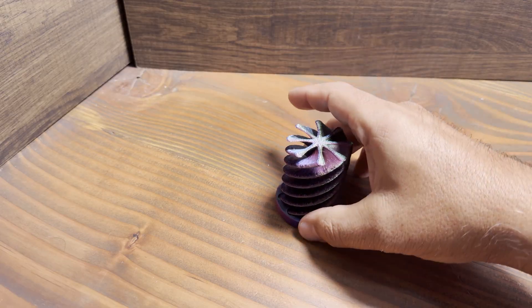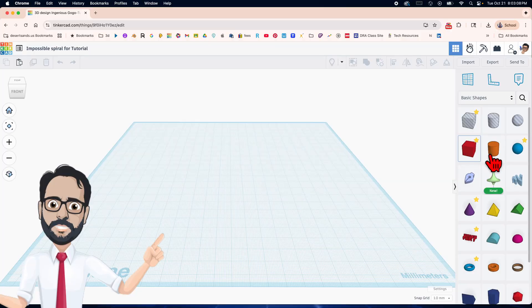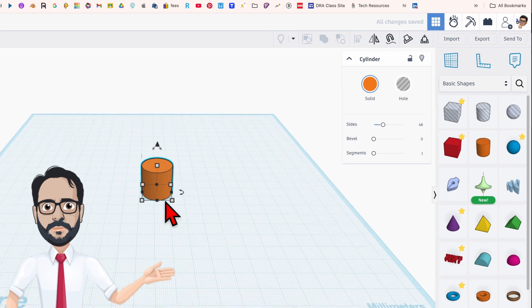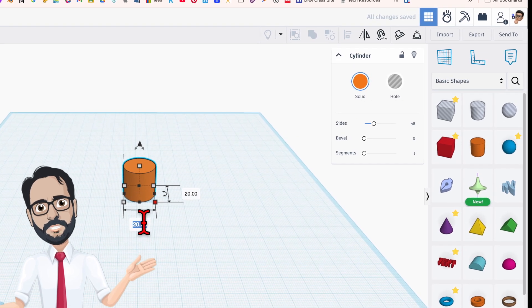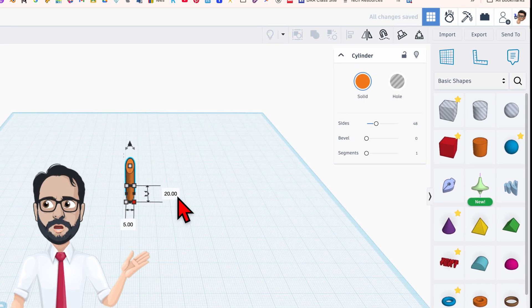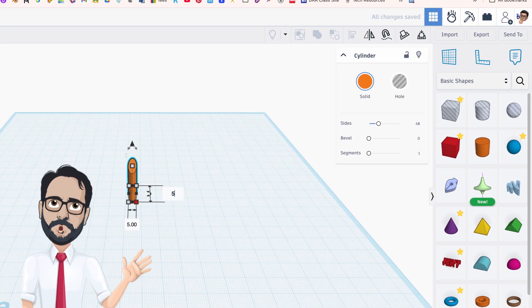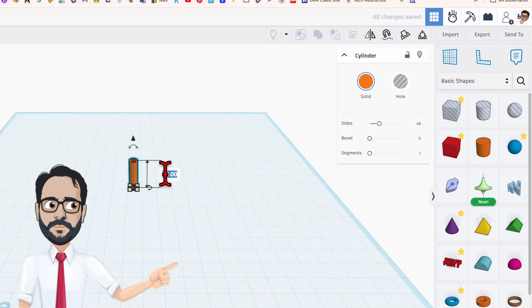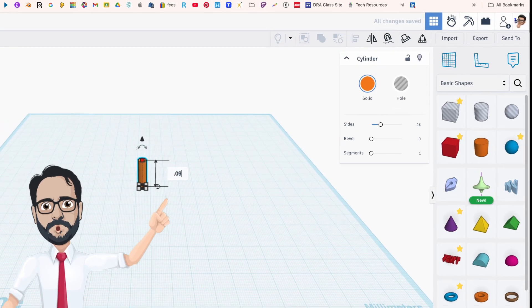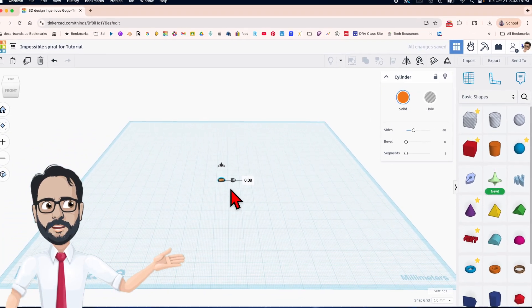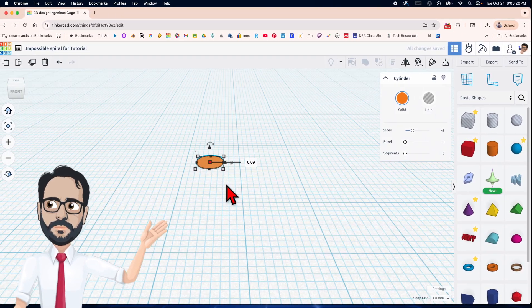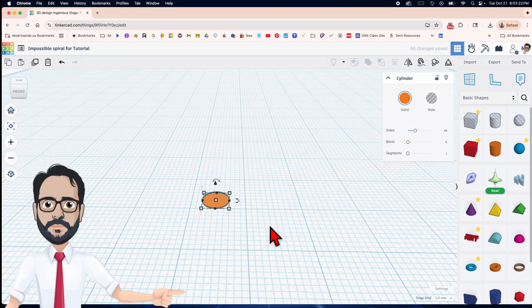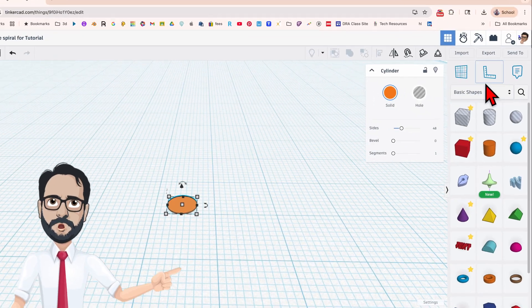Let's get started. We're going to start off with a cylinder and change the dimensions to 5 by 5 by 0.09 — yes, it's a little tiny wafer.